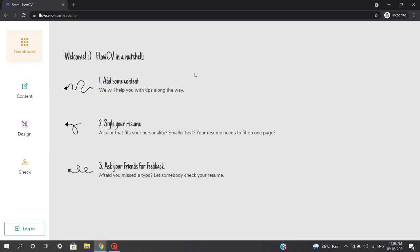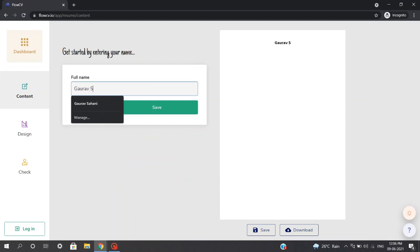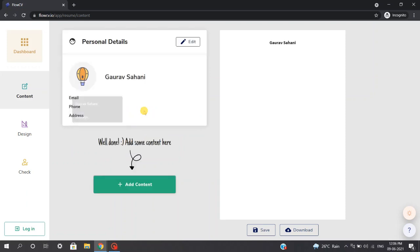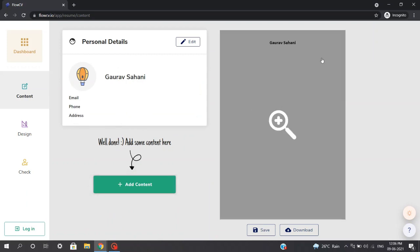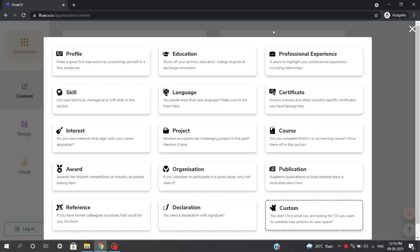So let's start building our demo resume. Firstly, we will click on the content section and this will prompt you to type your name. I will just type Gaurav Sahani and click Save — this will simultaneously build your resume on the blank sheet. You can also update your email ID, phone number, and address. Once you are done with this, you can click on the 'Add Content' section, which will pop up a variety of subsections you can add to your resume, updated simultaneously.